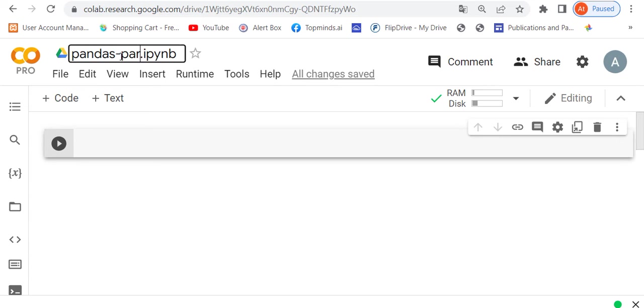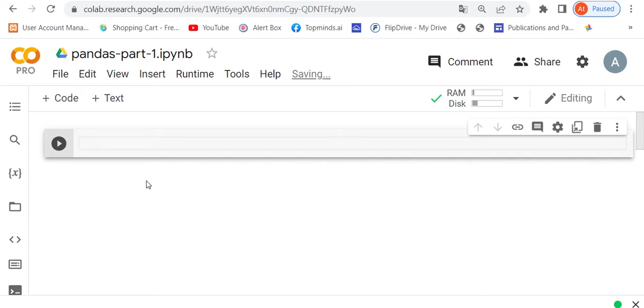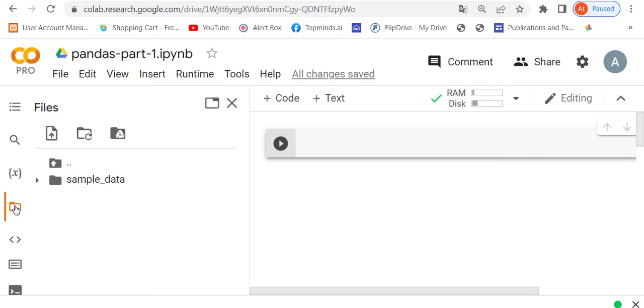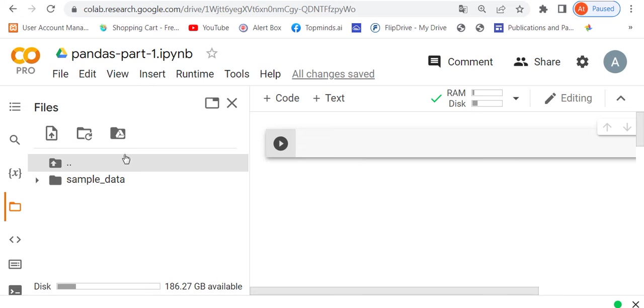How can we write this program? First, for Pandas, we have to upload data. You can see here on the left, there's a Files icon. Click on Files. See here, there's an upward arrow - click on it and you can upload files. You can upload files directly or connect to Google Drive. For now, I'm uploading it directly. Just click on this.